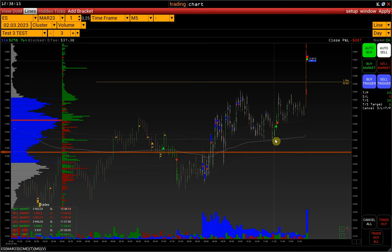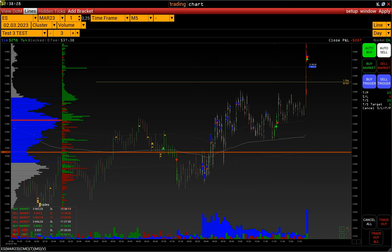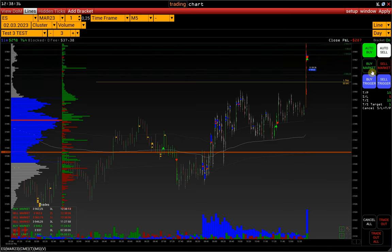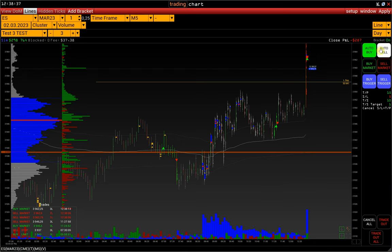The second way to place a stop loss and take profit is to add bracket orders to an already opened position. However, we highly recommend opening positions with pre-configured bracket orders. So let's open a position by market, but first disable the bracket order function.